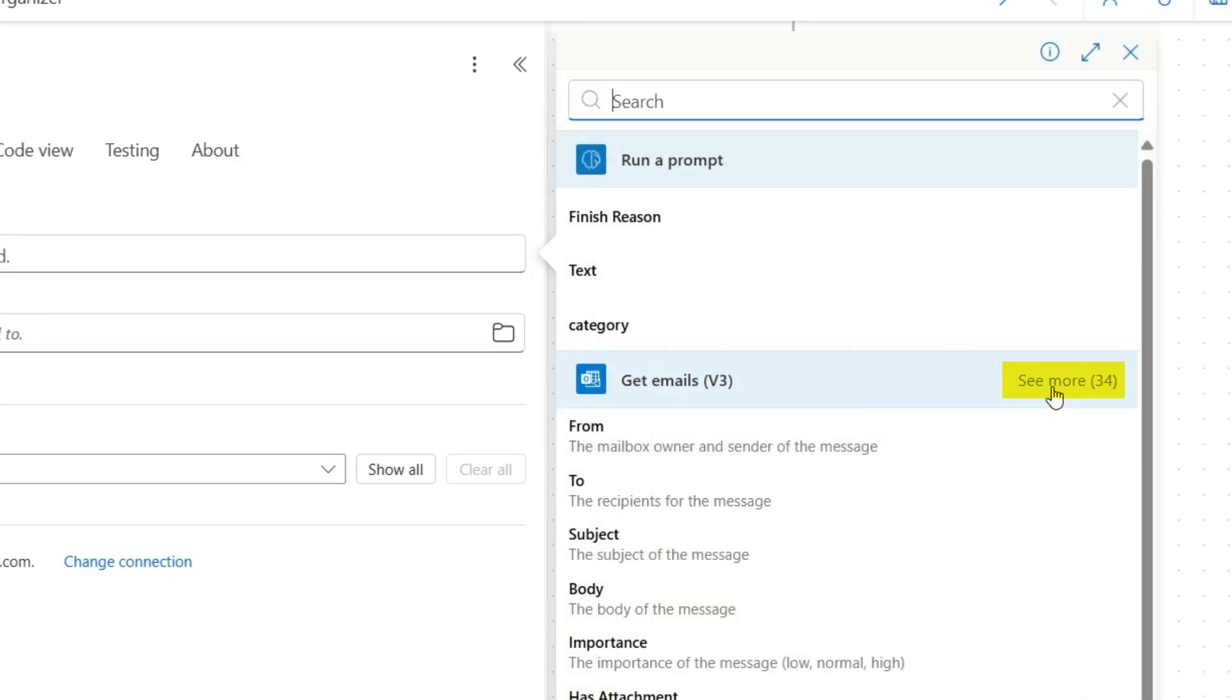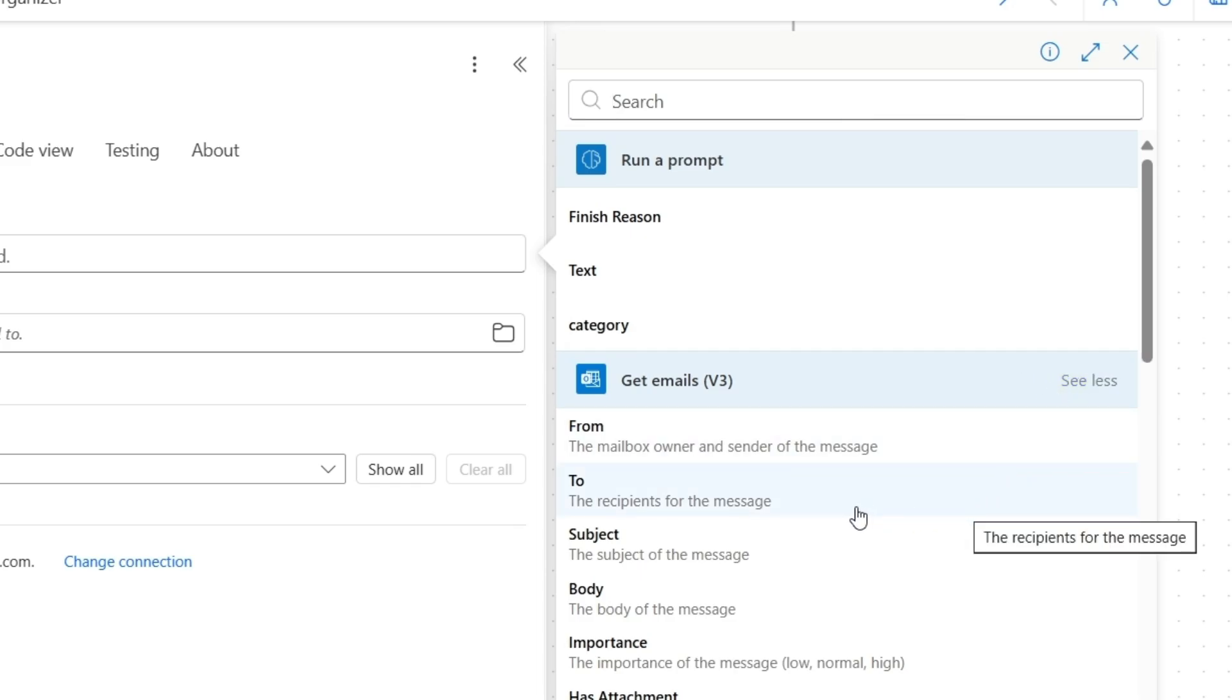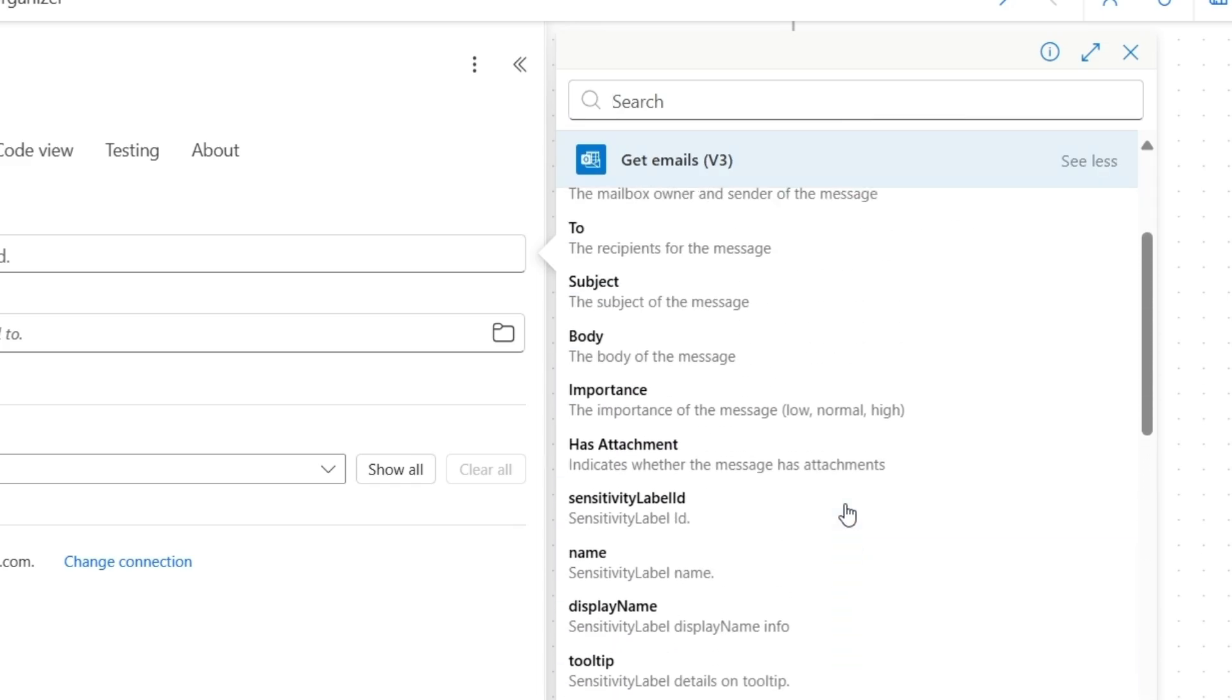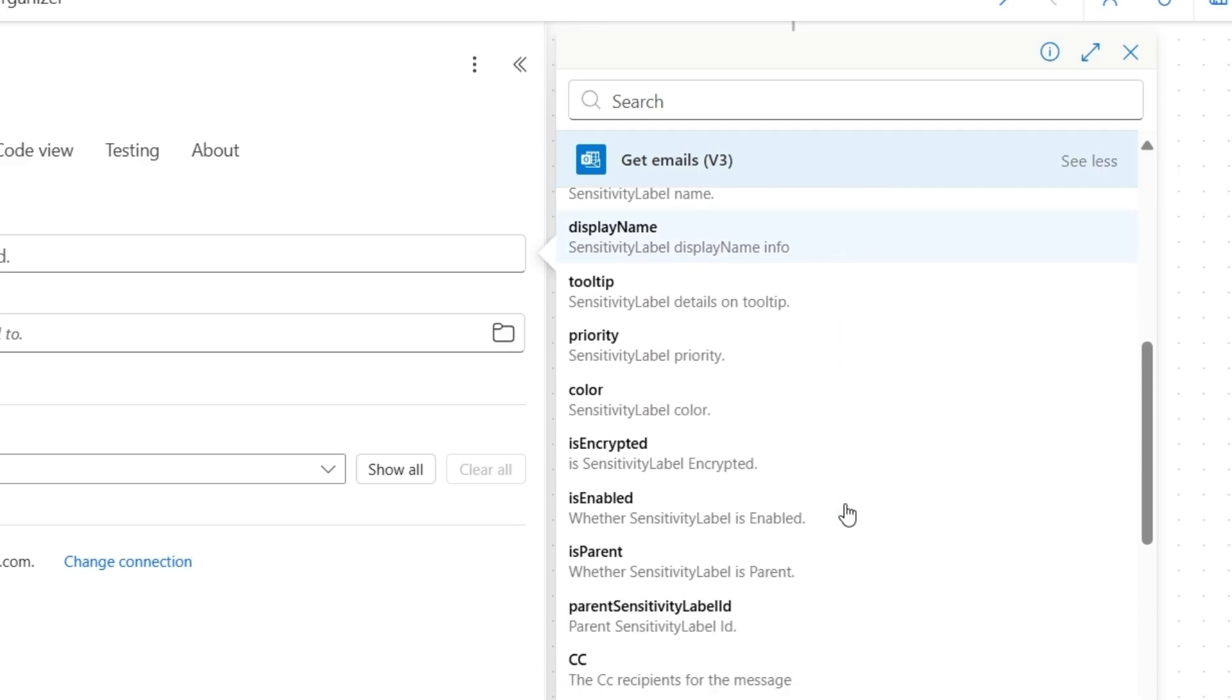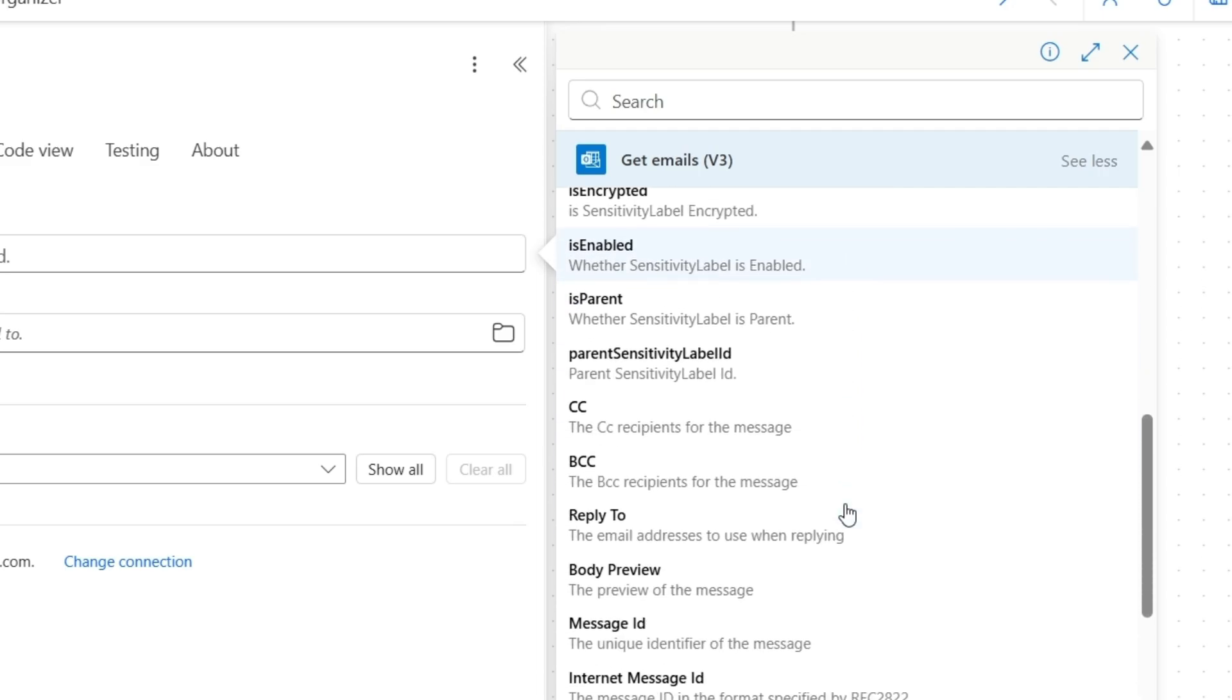And click the see more link to view all available values from the get emails v3 action. Then I'll scroll down to find message ID. Here is message ID.